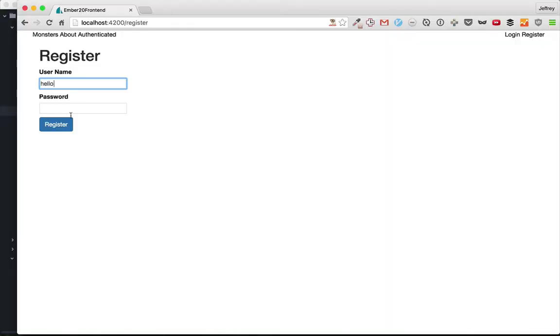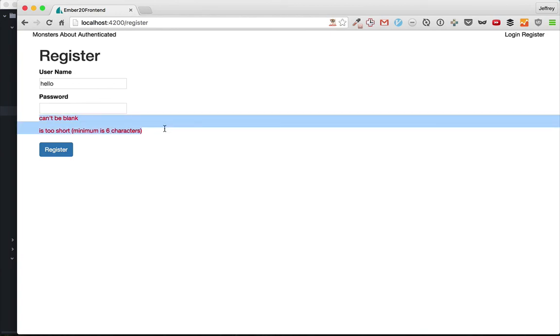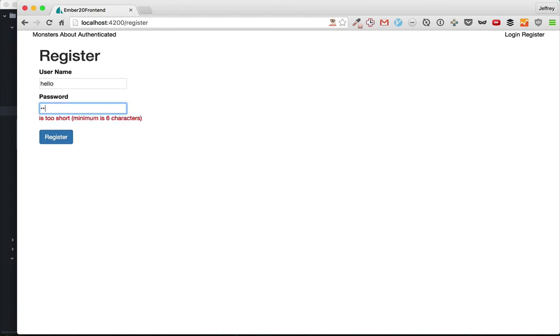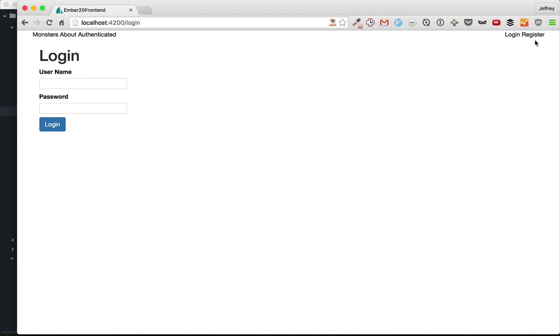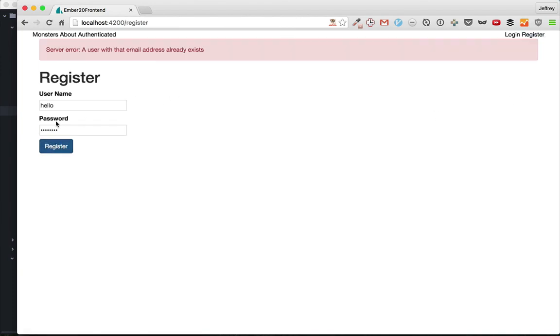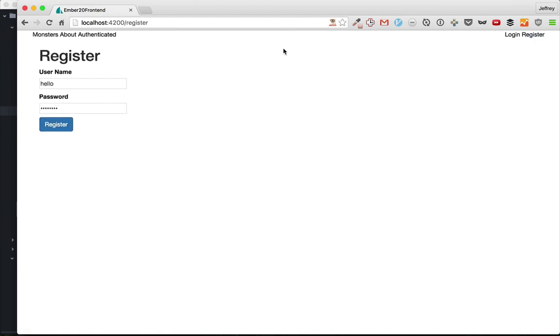So we type a user name and of course before it even sends off to the server, it does the validations. So let's get rid of those validations and good, we've registered. Now we can try to register that same one again and it will give us the server error.